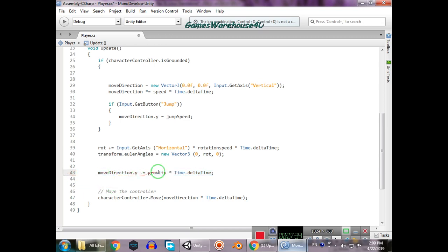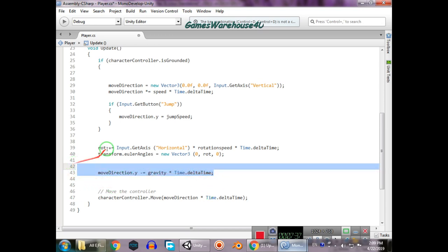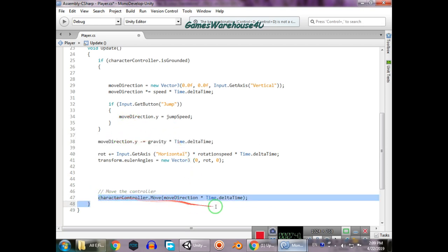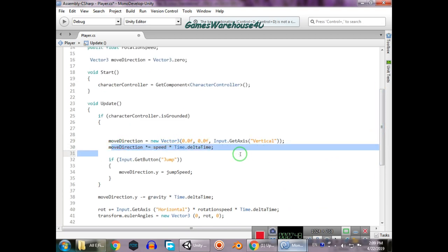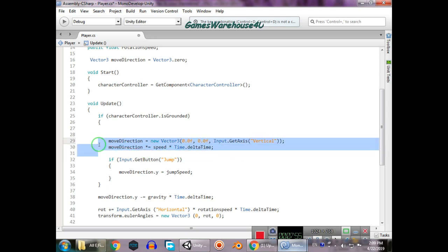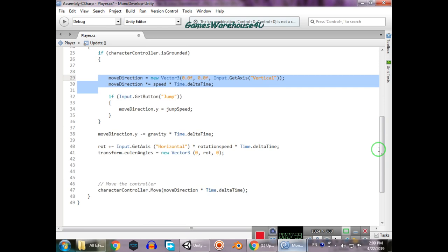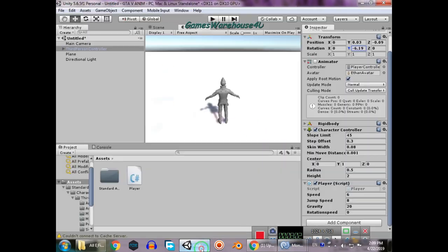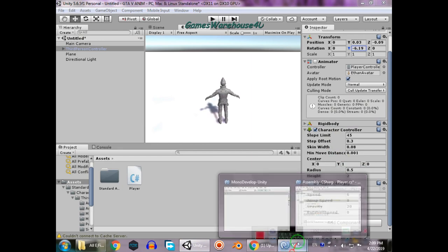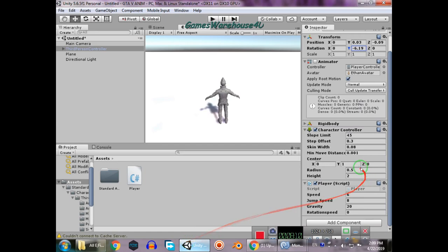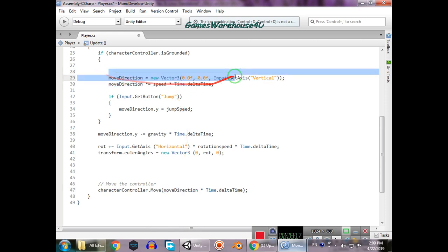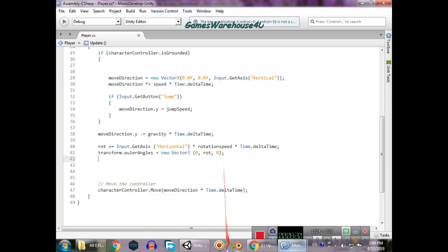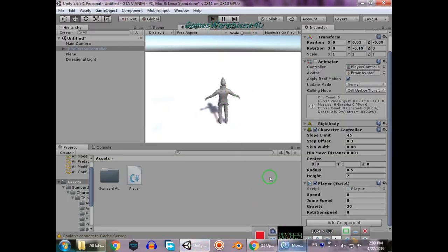Gravity is applied by subtracting from moveDirection. Finally, characterController.Move is called with moveDirection multiplied by Time.deltaTime. Without calling Move, the variable is set but the player doesn't actually move. CharacterController.Move is a built-in method that physically moves the player according to the direction rules we defined.